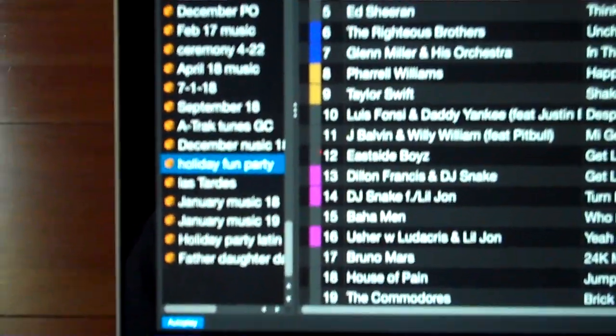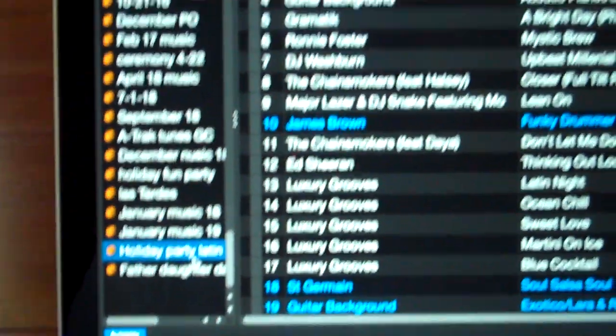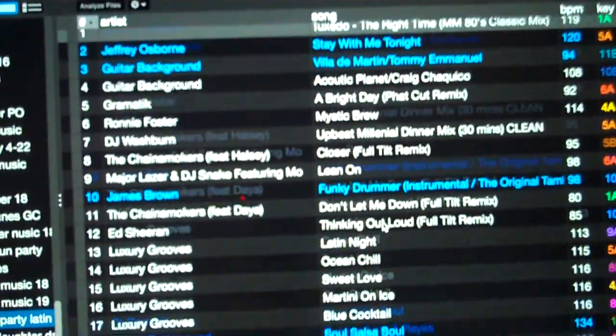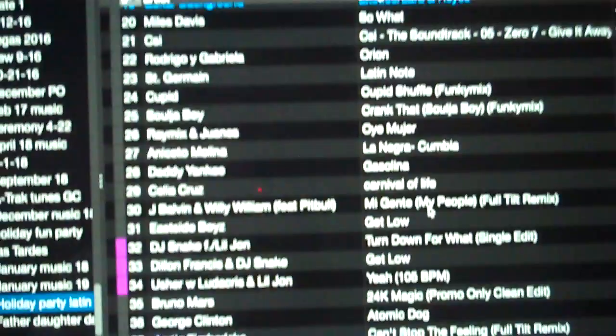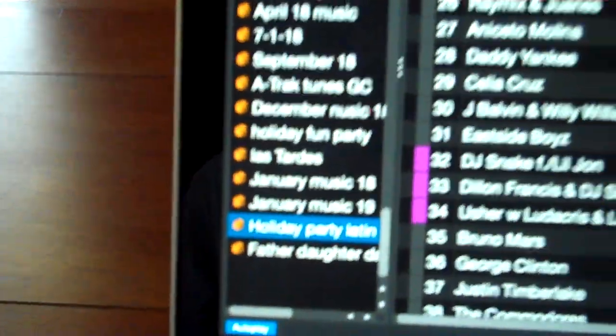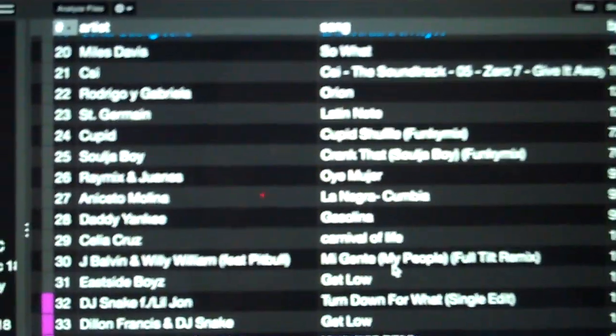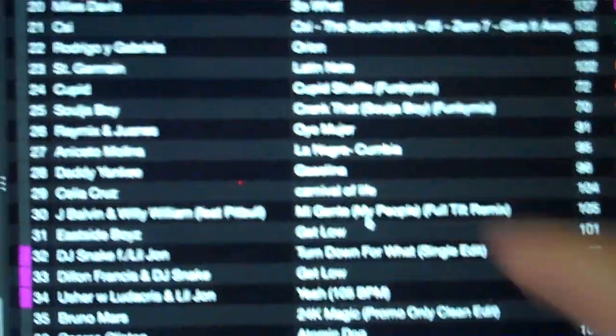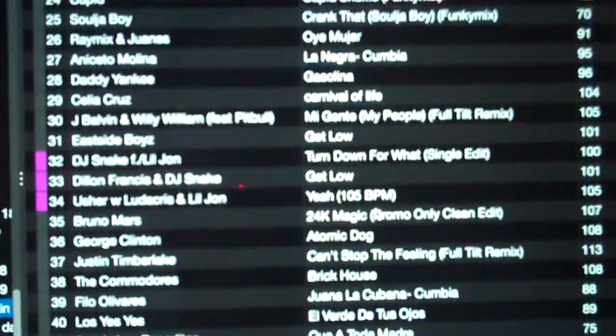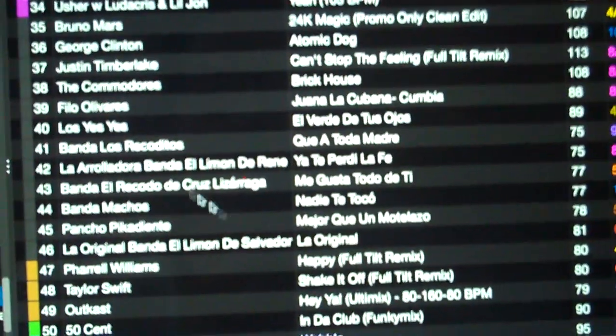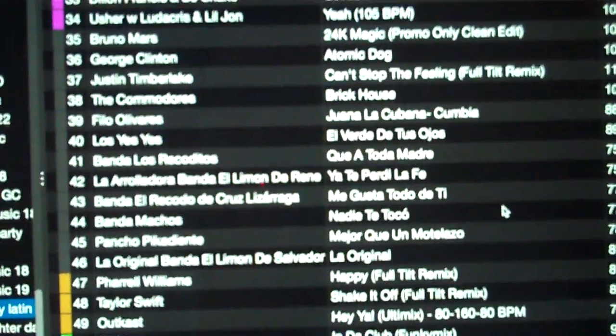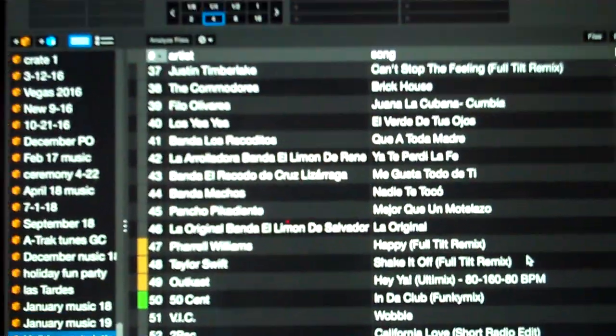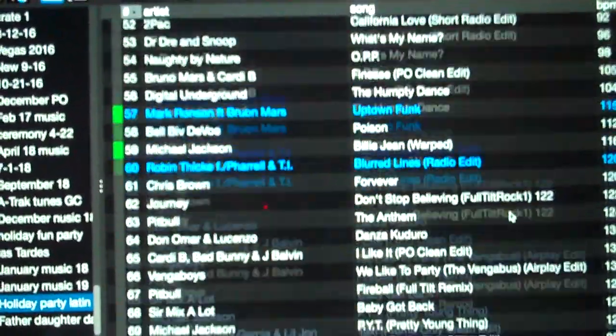I had a party a couple weeks ago, I did a lot of Latin tracks at this party, so I did the same thing. I copied it and made it Holiday Party Latin. So if you look over here you start to see I started playing a lot of Latin tracks and it worked really well. I went back to Latin tracks in here again, worked really well, everyone danced all night.